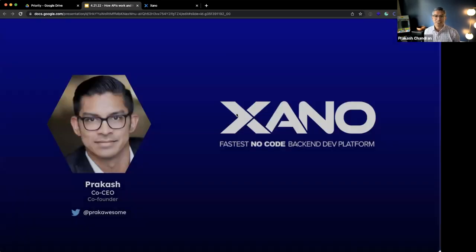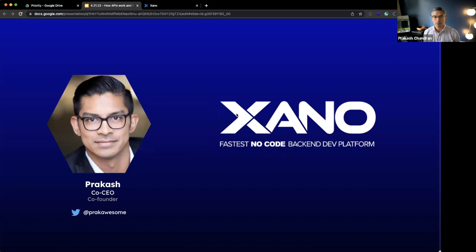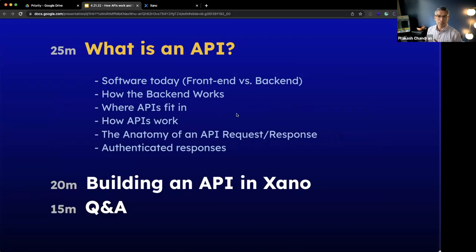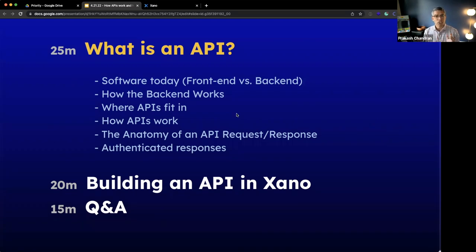In any case, as Josh mentioned, my name is Prakash Chandran. I am one of the co-founders and co-CEO of Xano.com. If you are interested in connecting with me, I'm at Prakash Chandran on Twitter. In terms of what we're going to do today, I'm going to spend approximately the first 25 minutes going over what an API is — everything from the basics around how software works today, the construct of an API, the anatomy of an API. Then I'm going to hop into Xano and show you how the creation of one works. And if we have time, we might even get into some fun stuff connecting with external API services. We'll definitely leave some time at the end for questions.